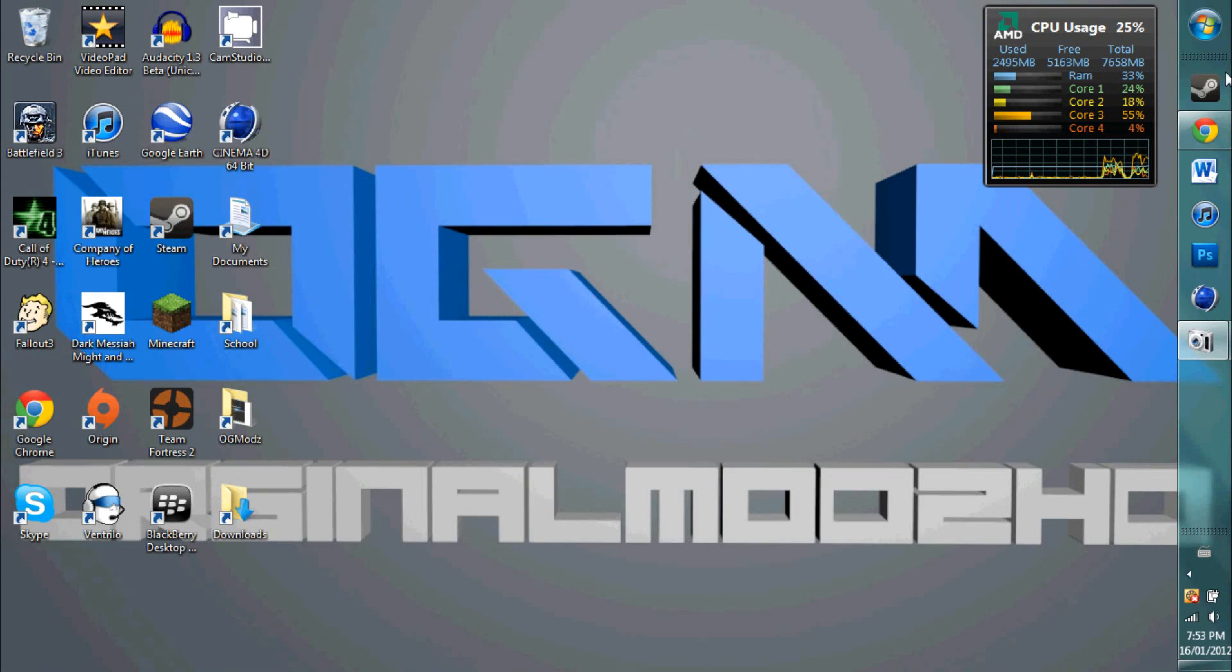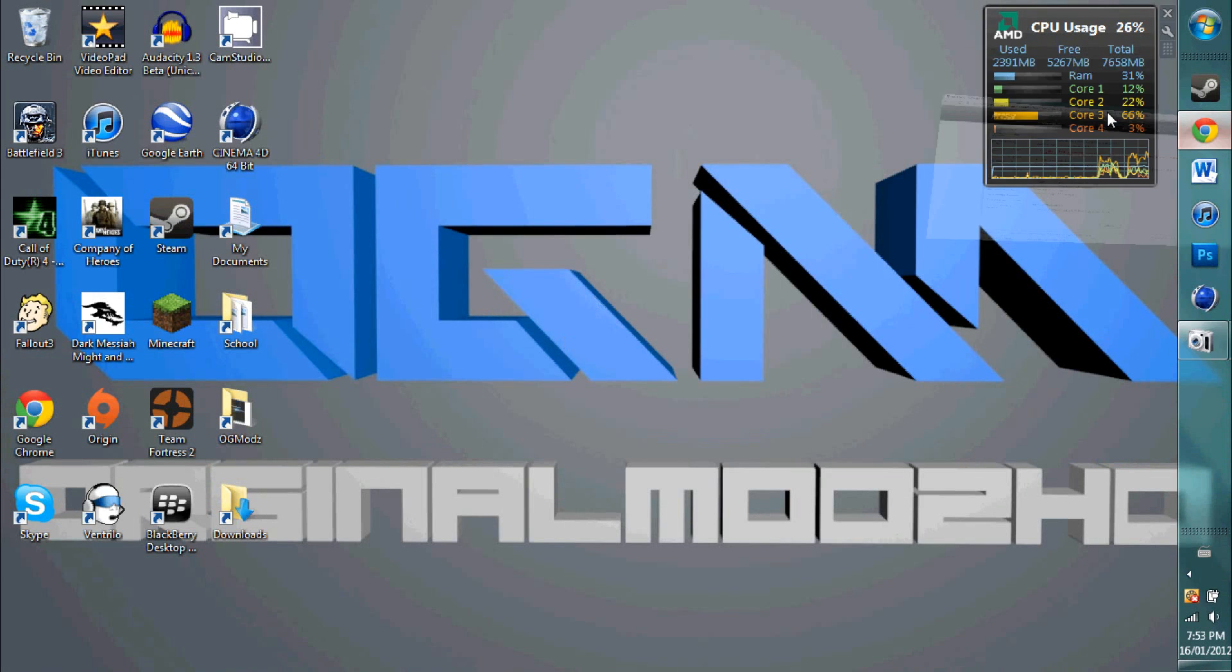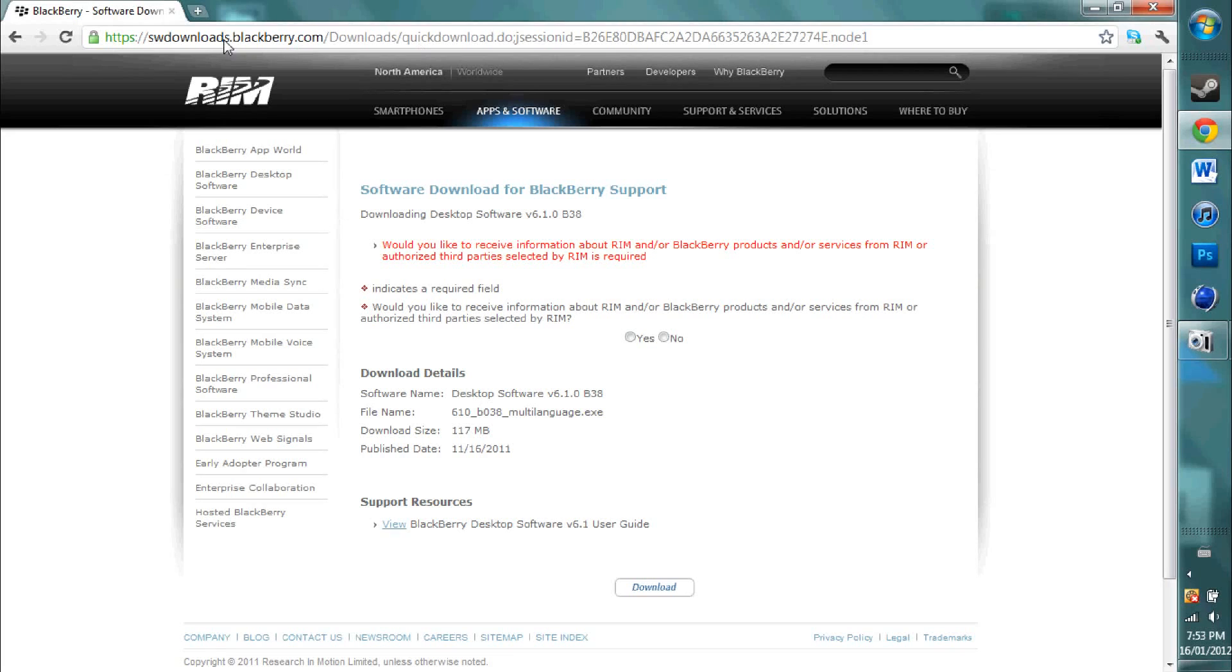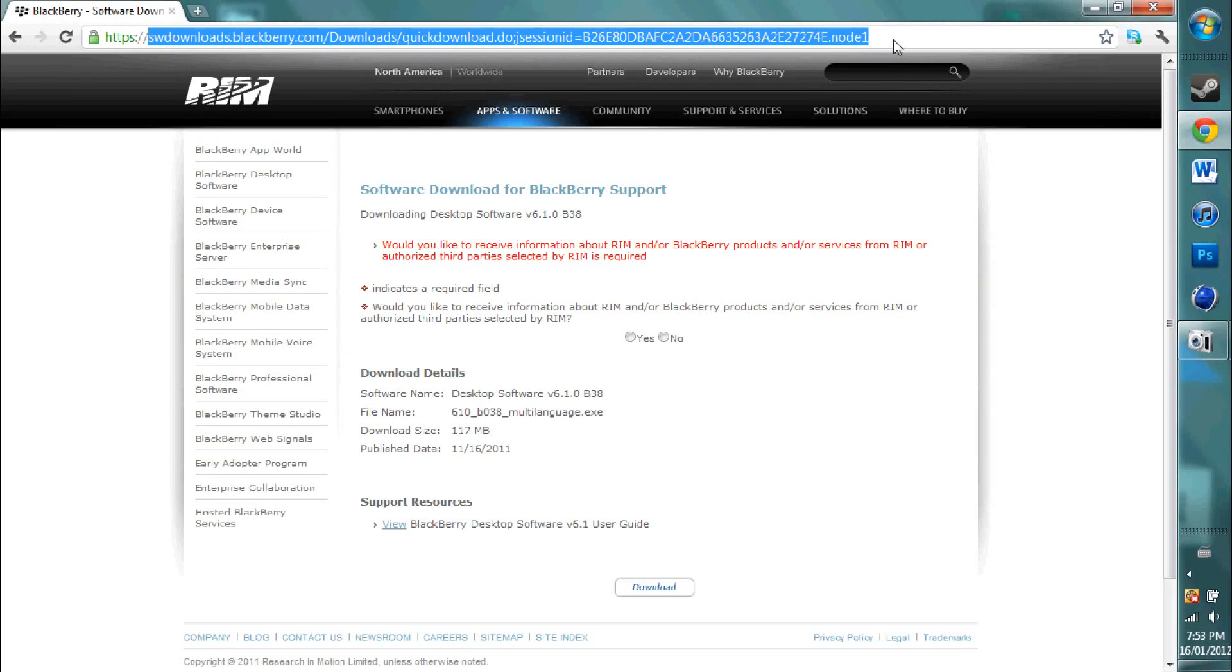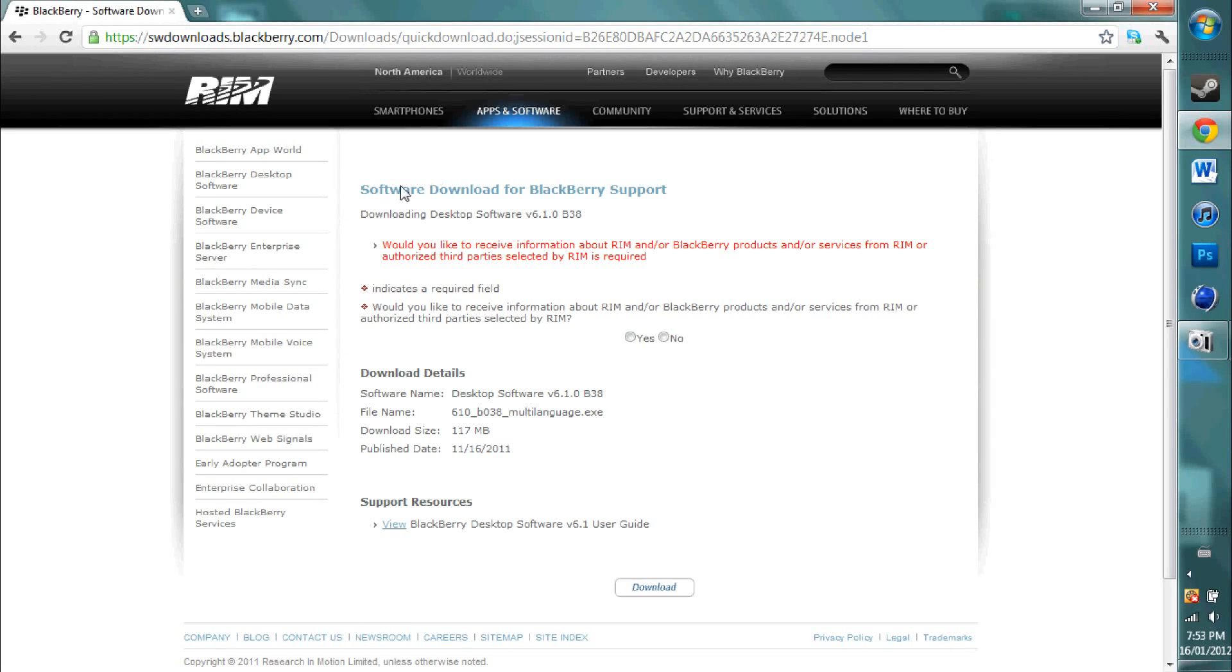Alright, in order to get started off, for the first convenient way, you are going to go to this link right here, which will be in the description, and download the BlackBerry desktop support app.